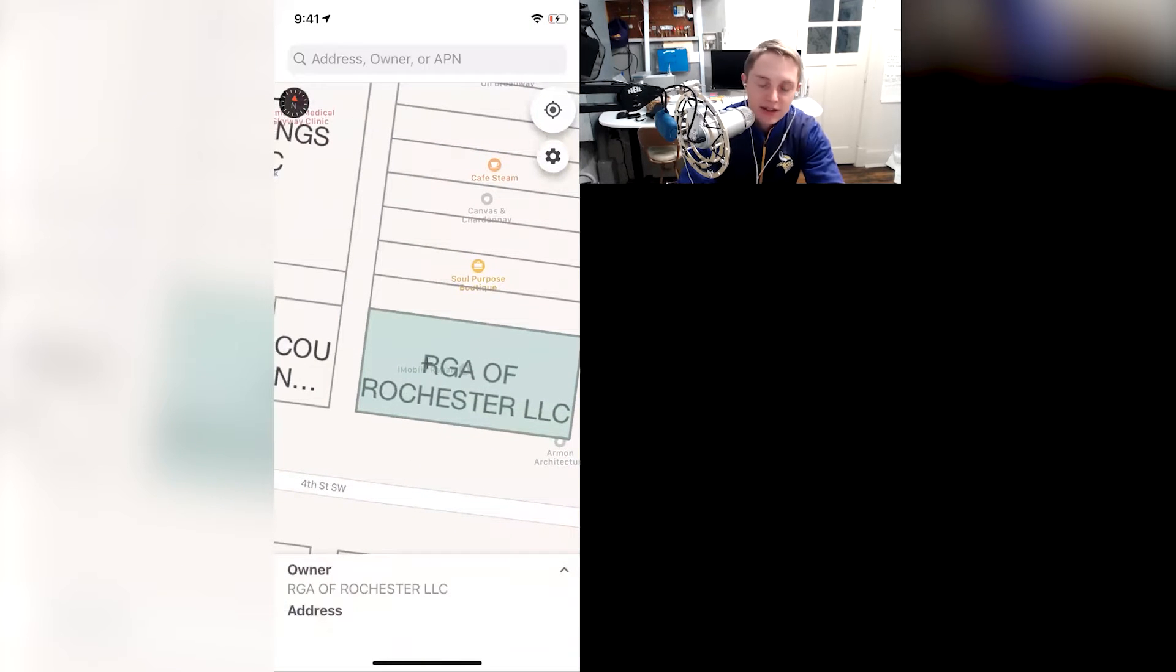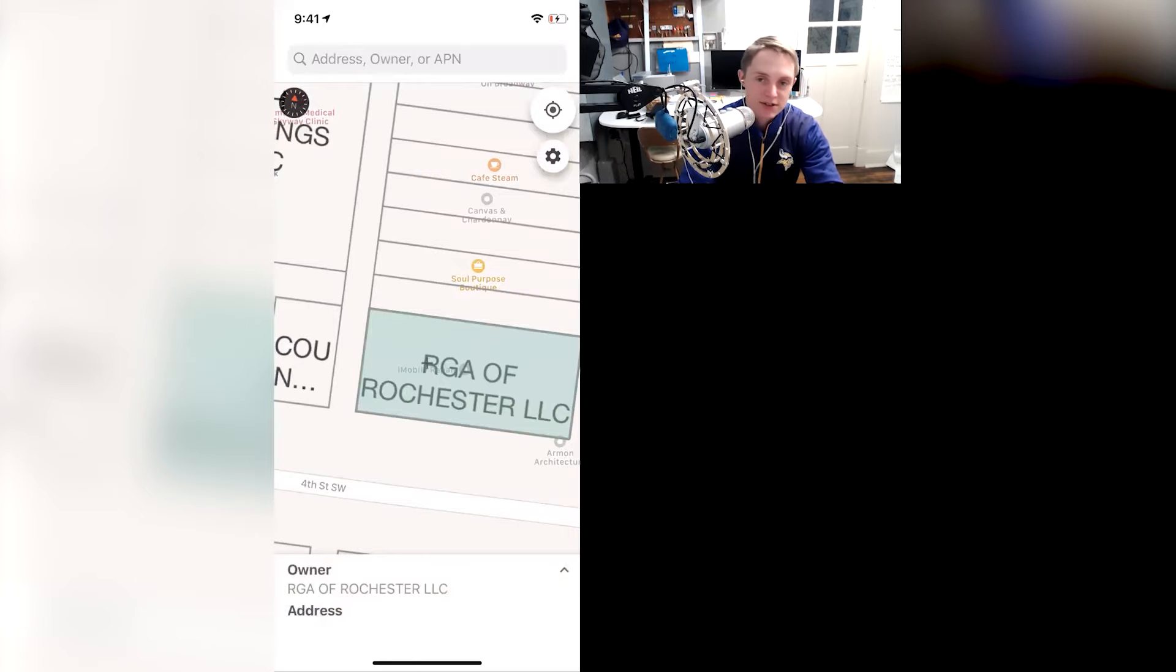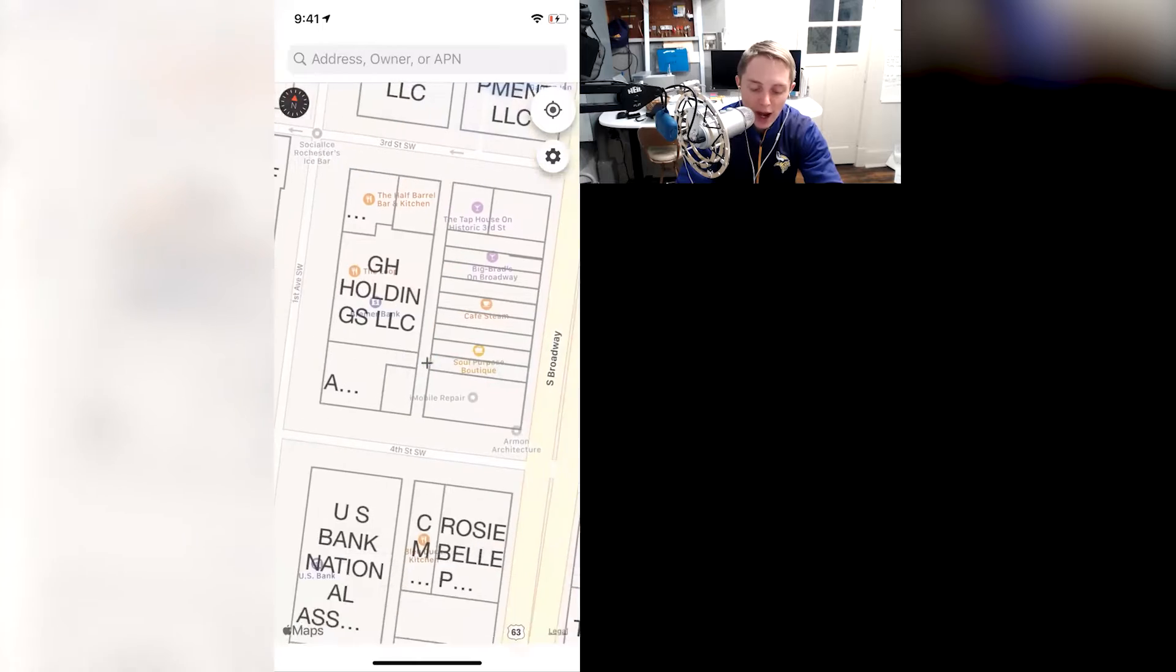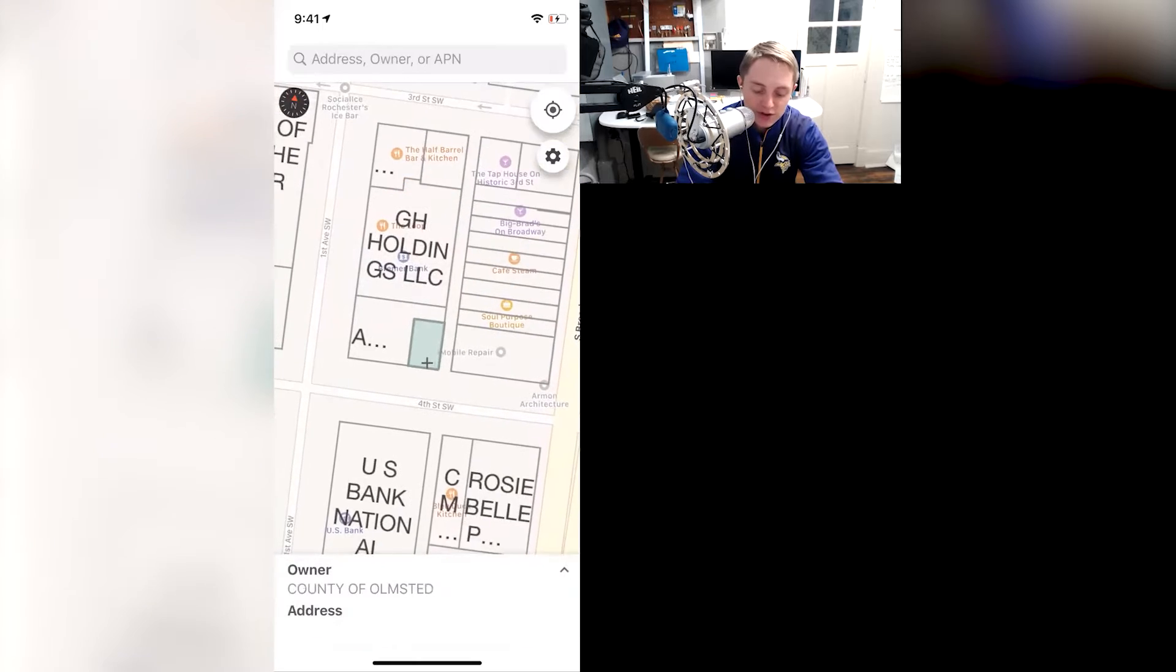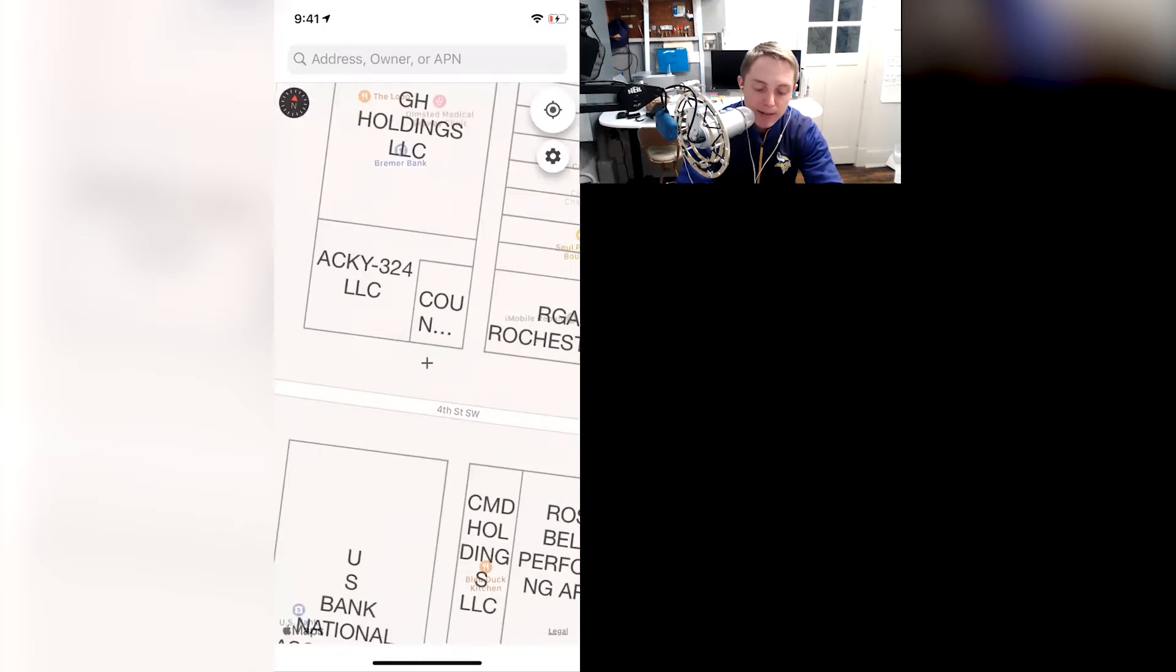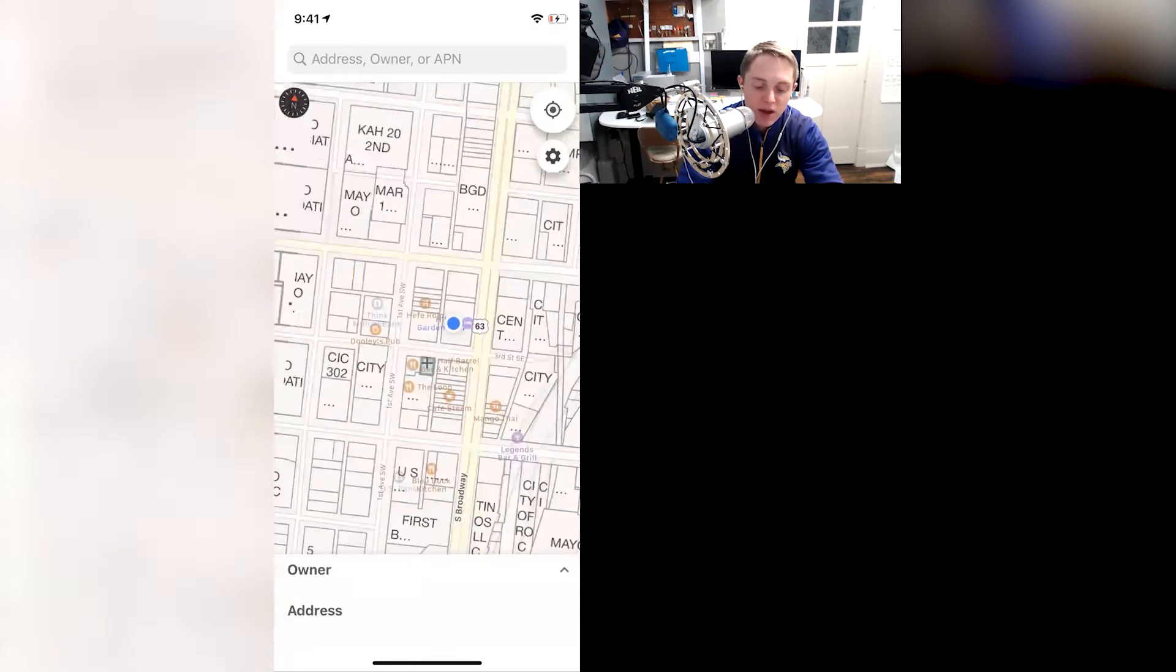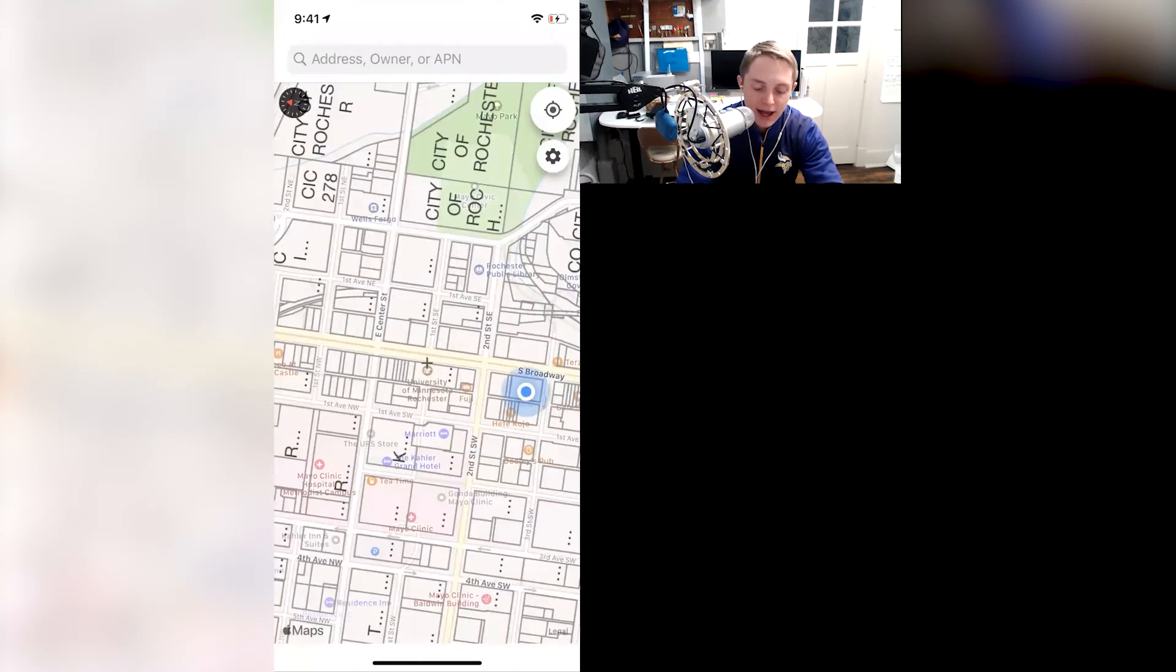If it's set up in an LLC, the next step I have to do is go to the Minnesota business name lookup, type in that LLC, and then I can track back to who actually owns or is the managing member of that LLC, but it is a great app.